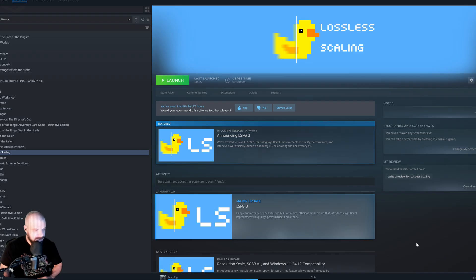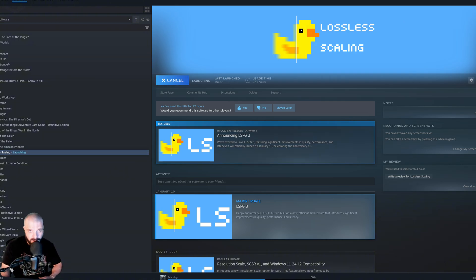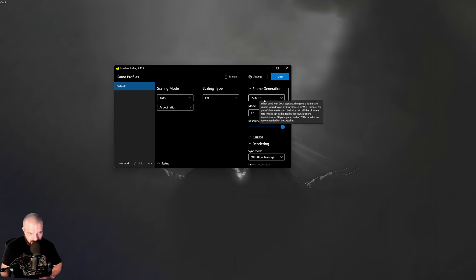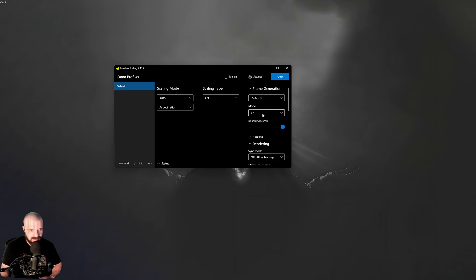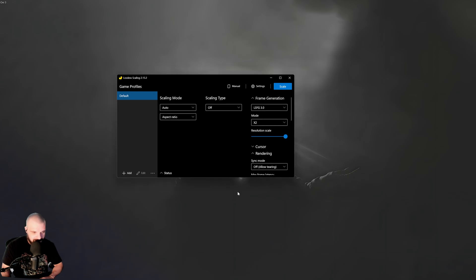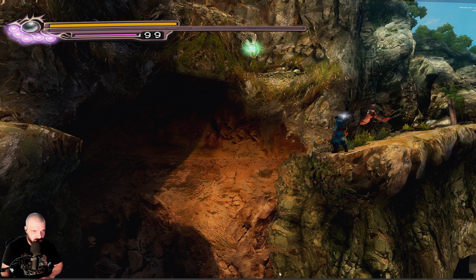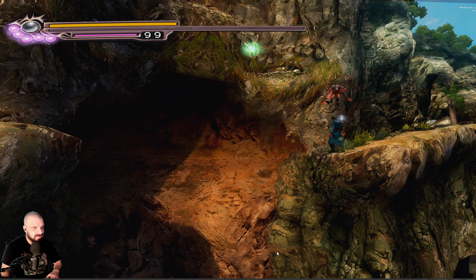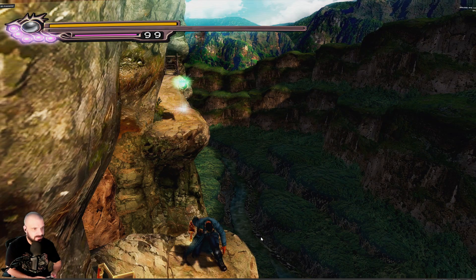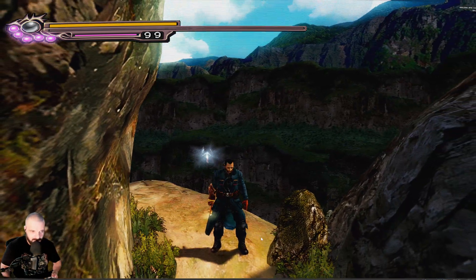All right, we're going to go to Steam and we're going to purchase Lossless Scaling, which I think is only six bucks. We're going to hit launch. We're going to set the frame generation to whatever the newest model is at the time of recording. It's 3.0. I'm only going to put X2. Then I'm going to tab over to my Onimusha. In order for this to work, at least for me, the game has to be set in windowed mode, not exclusive full screen or Lossless Scaling will not detect it.